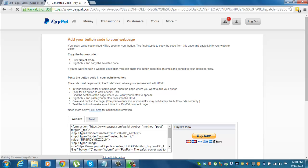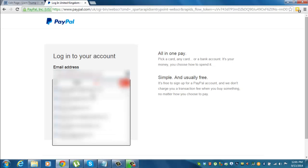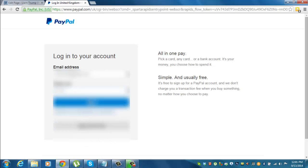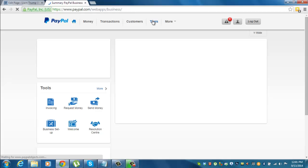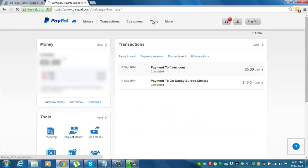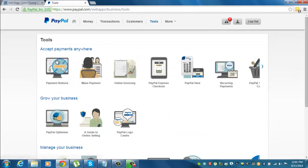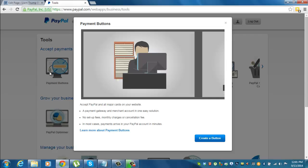So once we log back in, go back to tools, click tools, click payment buttons, create a button.